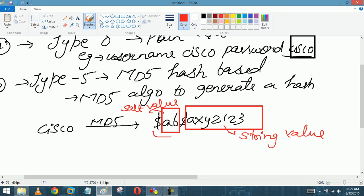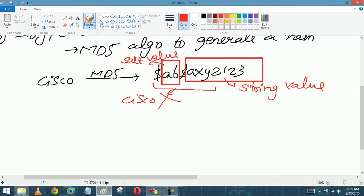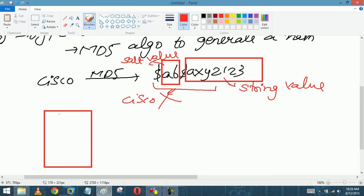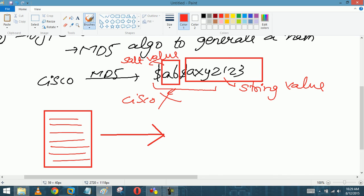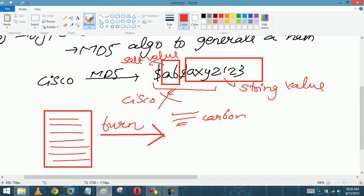When you see this hashed password you cannot derive the original 'cisco' password — this is an irreversible algorithm. It's like having a piece of paper with something written on it, then you burn it and it becomes ash. You cannot recreate the whole page from the ashes — it is irreversible. Same with the MD5 password.